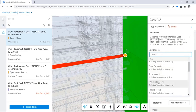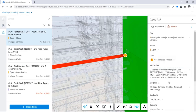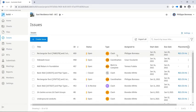In addition, users can easily create, assign and track coordination issues to ensure accountability and resolution.